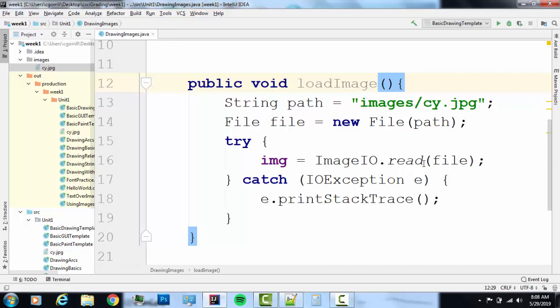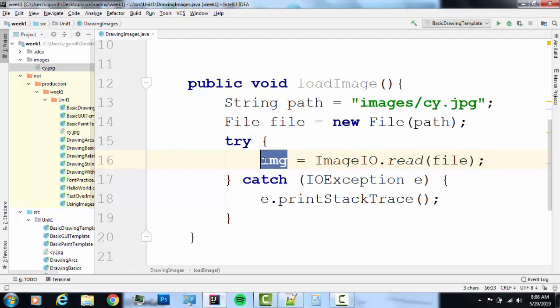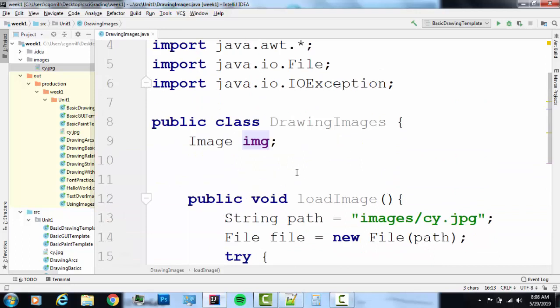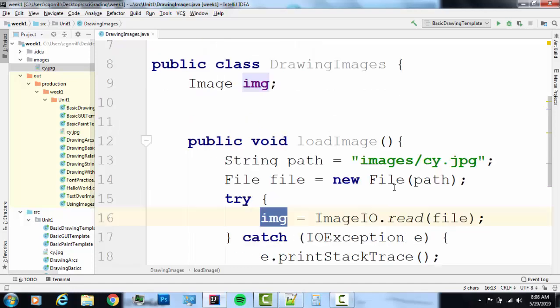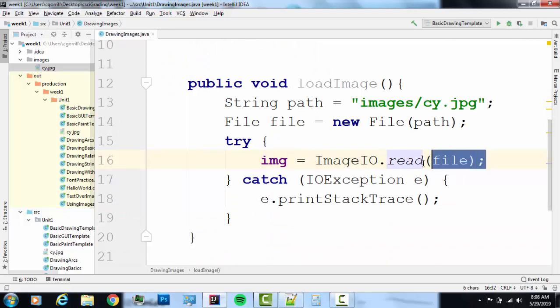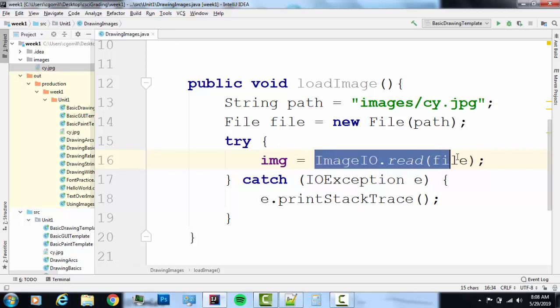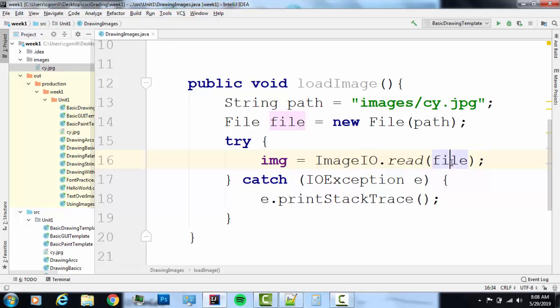First and foremost, we are using something called imageio.read to get the image into the program and into this variable. So variables store data. And we have to get that variable, that data into the variable somehow. In this case we're doing it using the imageio class and the read method. I'm not going to go into any more detail into explaining what this line of code is. Just know what this does is it retrieves that JPEG file and brings it into our class so that we can display that image on the screen.